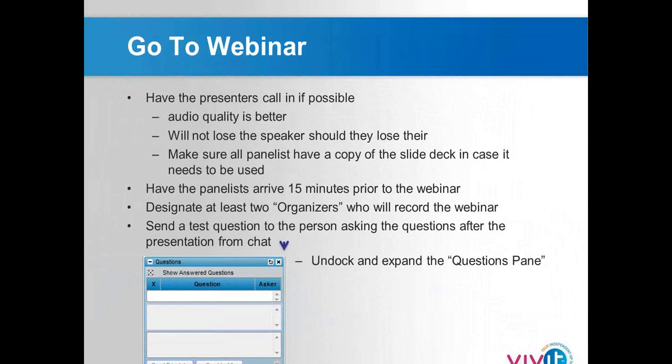The phone option gives better audio quality and ensures you're never dropped from the webinar if you lose internet. We always recommend calling in if possible. Make sure everyone involved — panelists and organizers — has the slide deck ready as a backup. If someone's internet drops but they're still on the telephone talking, someone else can pop the slides up. We've had that happen before: someone's internet dropped but they kept presenting because they had slides handy.